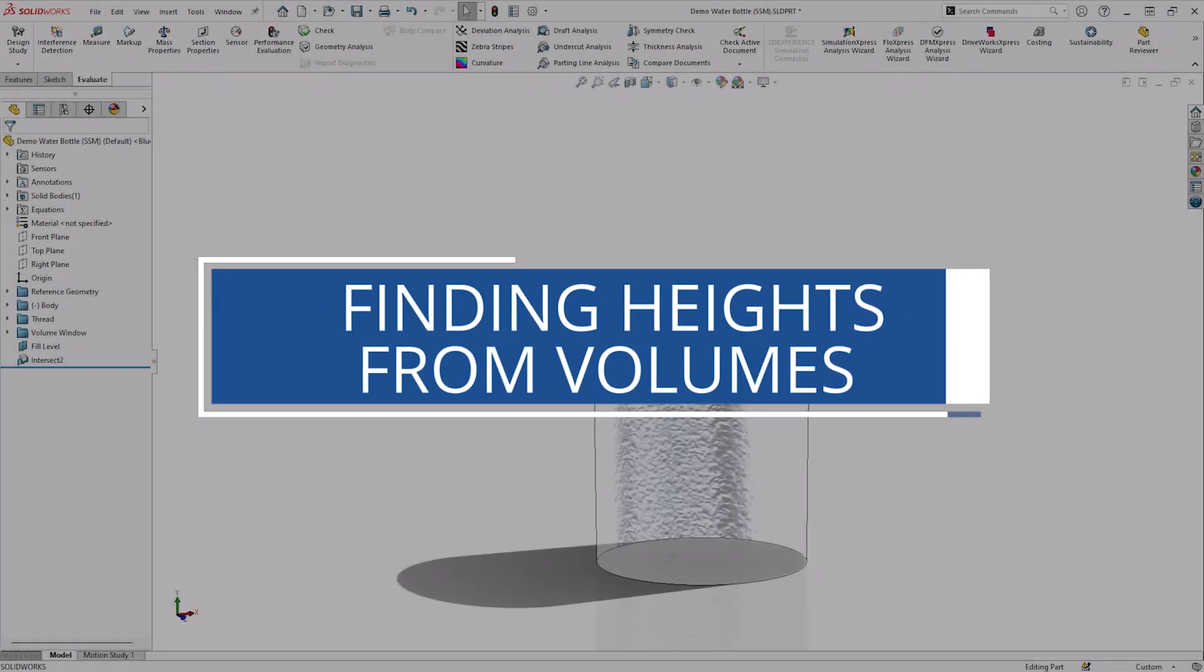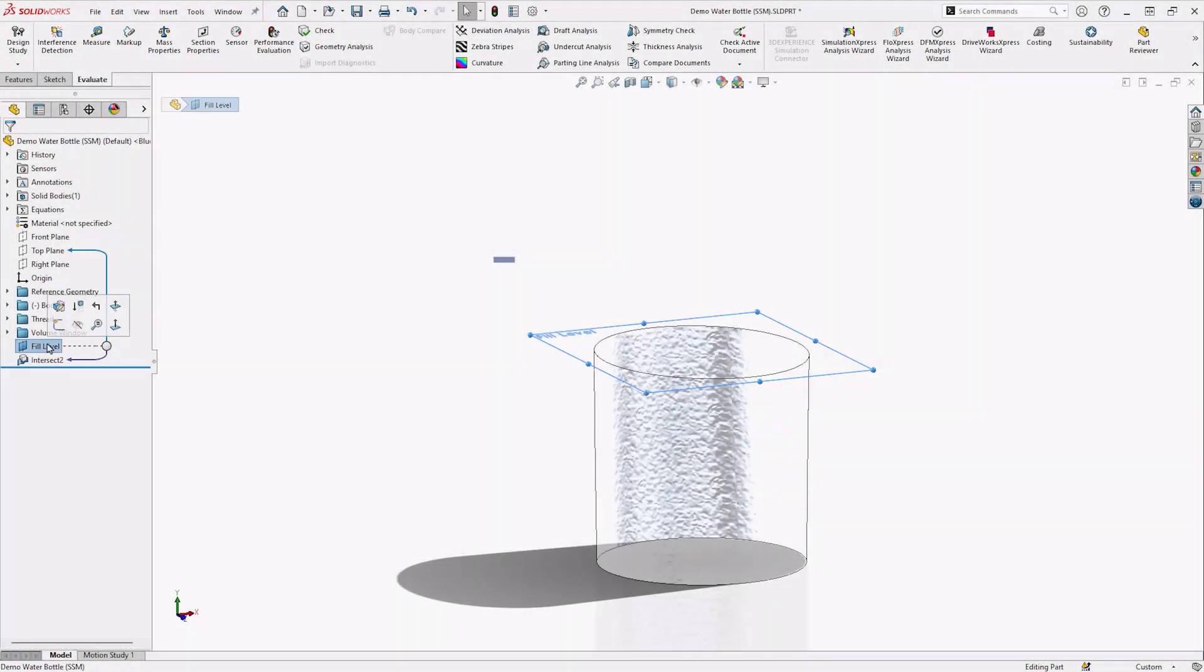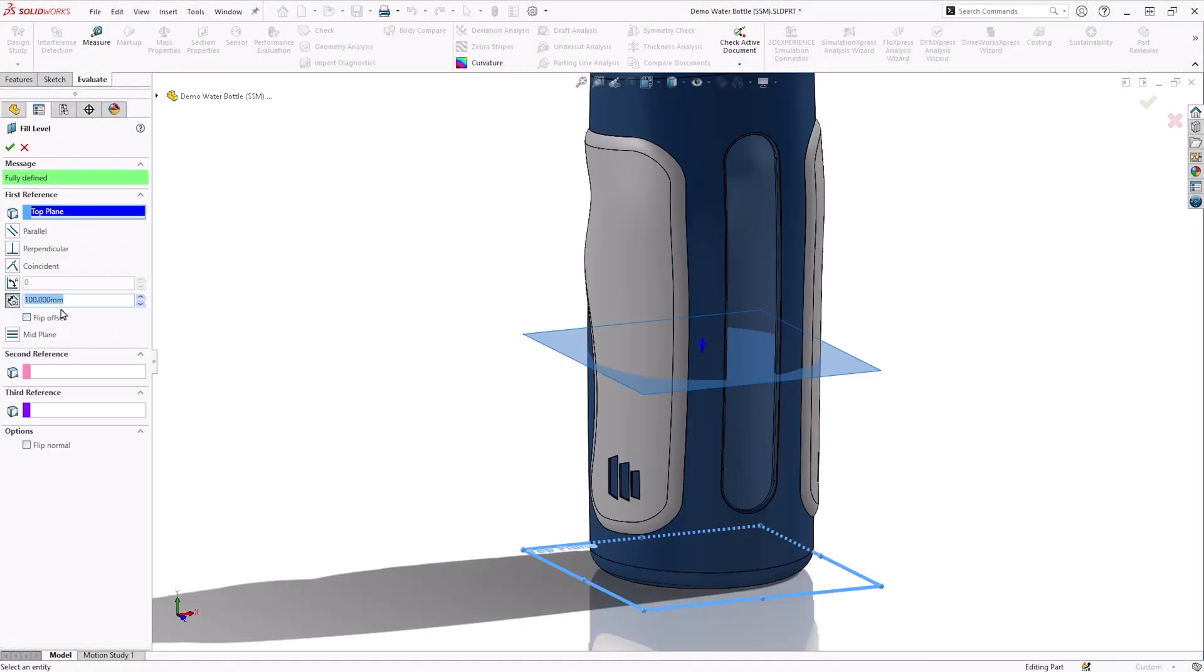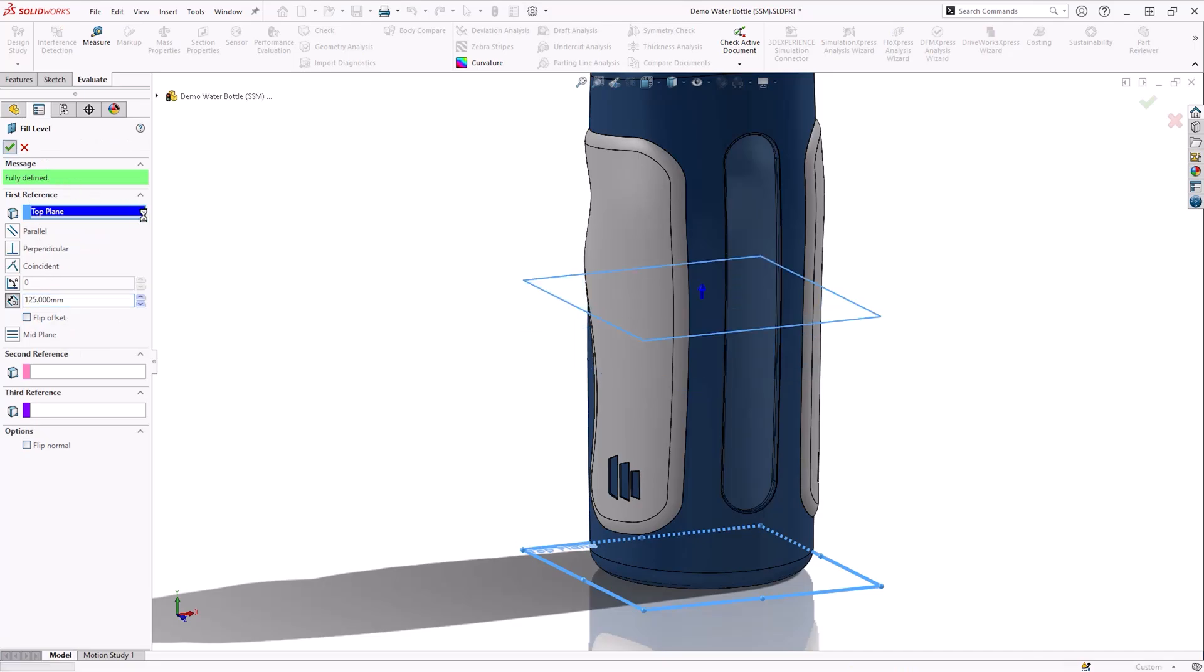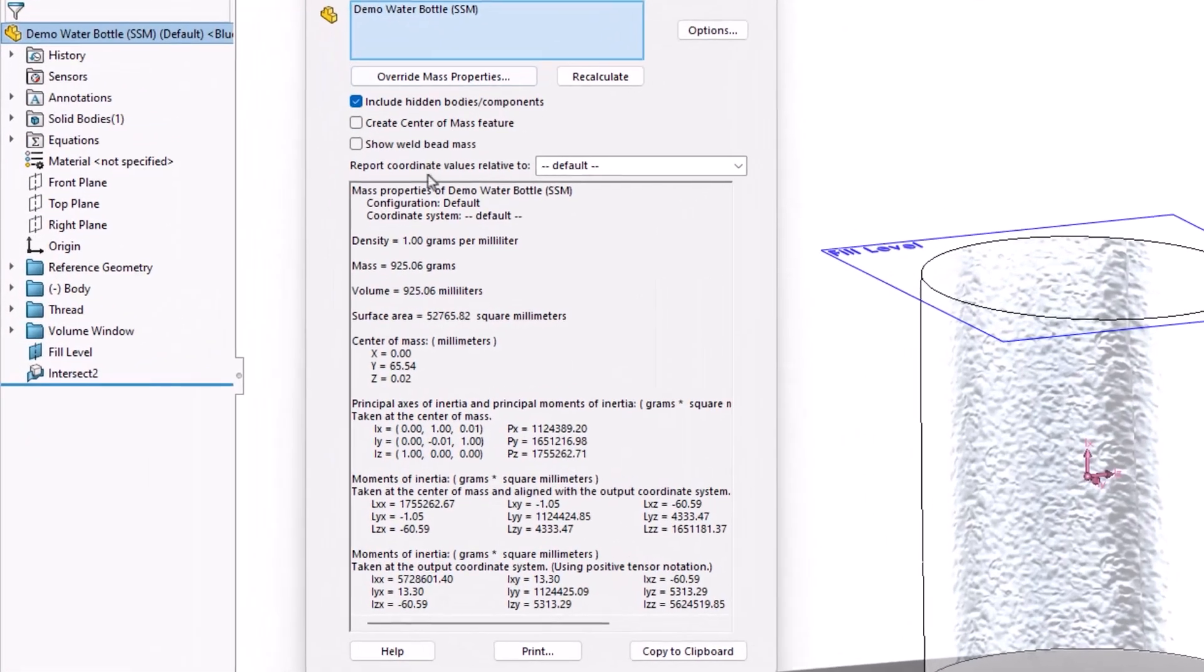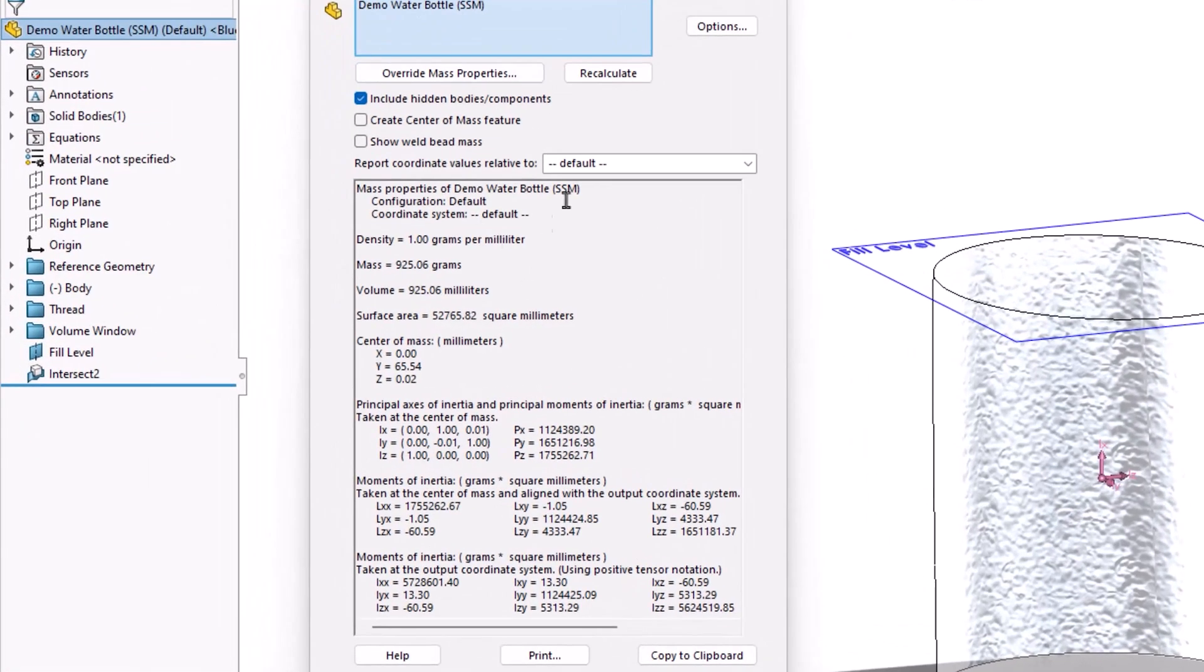To finish, we want to add a marker line to represent 1.0L of liquid volume. Due to our design choices, we can simply go to the Feature tree and edit the offset value of our plane, until the resulting body volume is 1.0L.